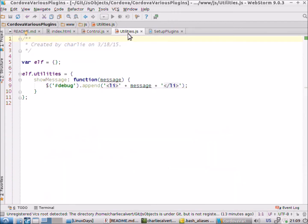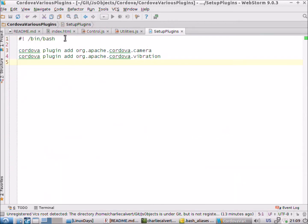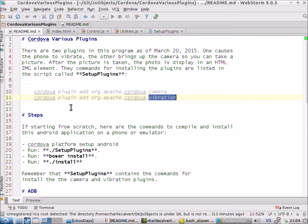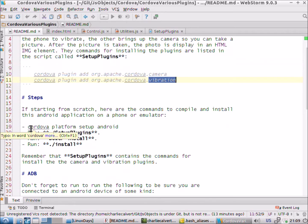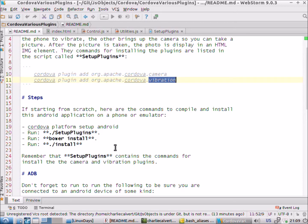Let's look at the readme file, which has the steps. We need to first do Cordova Platform Setup Android, then set up our plugins by running those two commands, then do a Bower install, and then run install to install the program.